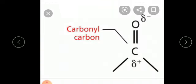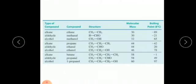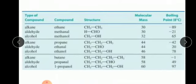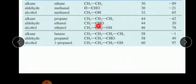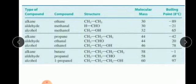Now we are going to see boiling points. Aldehydes as well as ketones have a relatively high boiling point as compared to hydrocarbons and ethers of comparable molecular mass. This is due to weaker molecular association in aldehydes and ketones arising from dipole-dipole interactions.